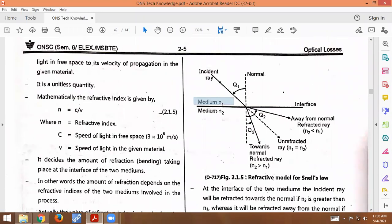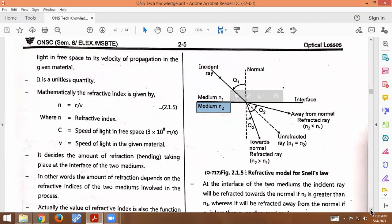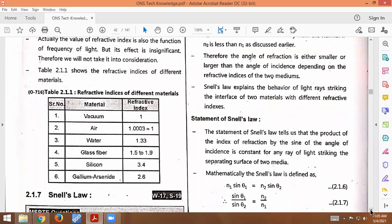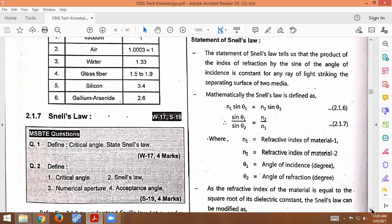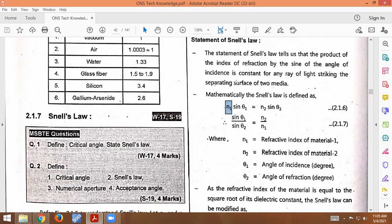Here n1 is the refractive index of medium 1, and n2 is the refractive index of medium 2. So the formula is n1 sin(theta1) = n2 sin(theta2). The product of the refractive index and the sine of the angle of incidence is constant for any ray of light striking the separating surface of two media.